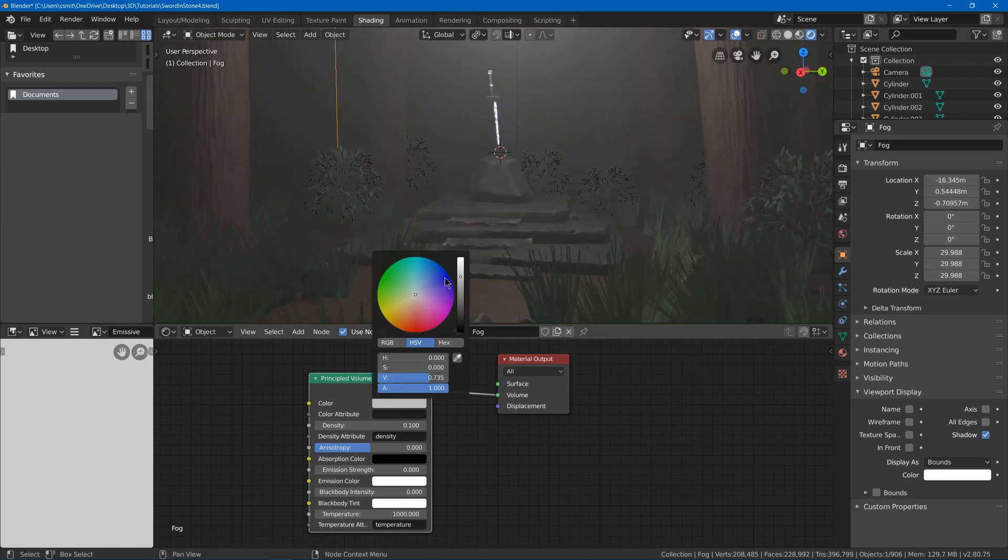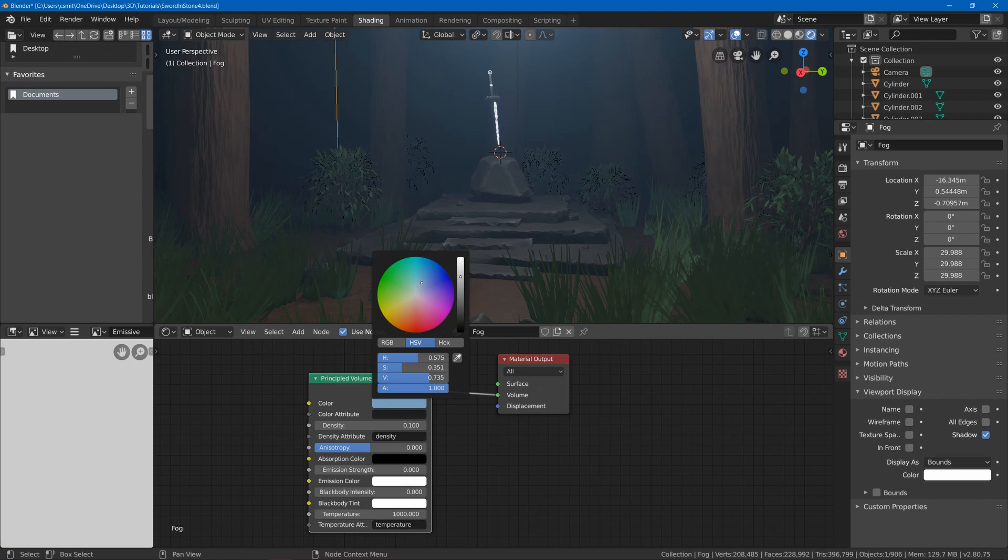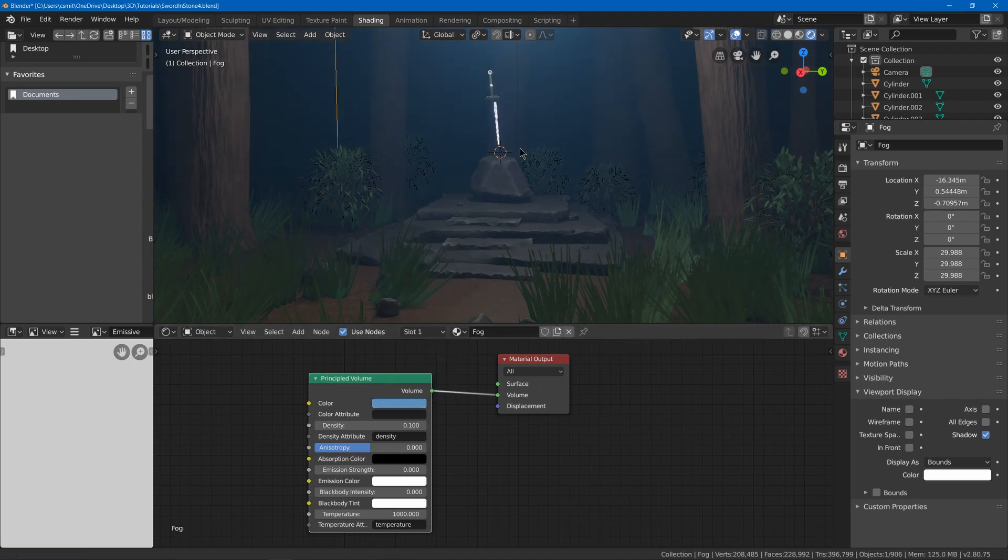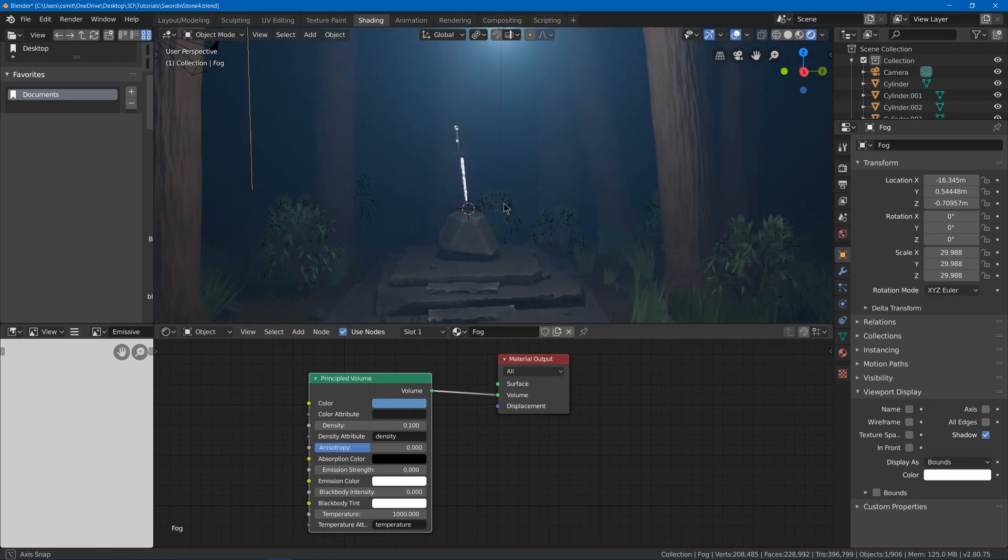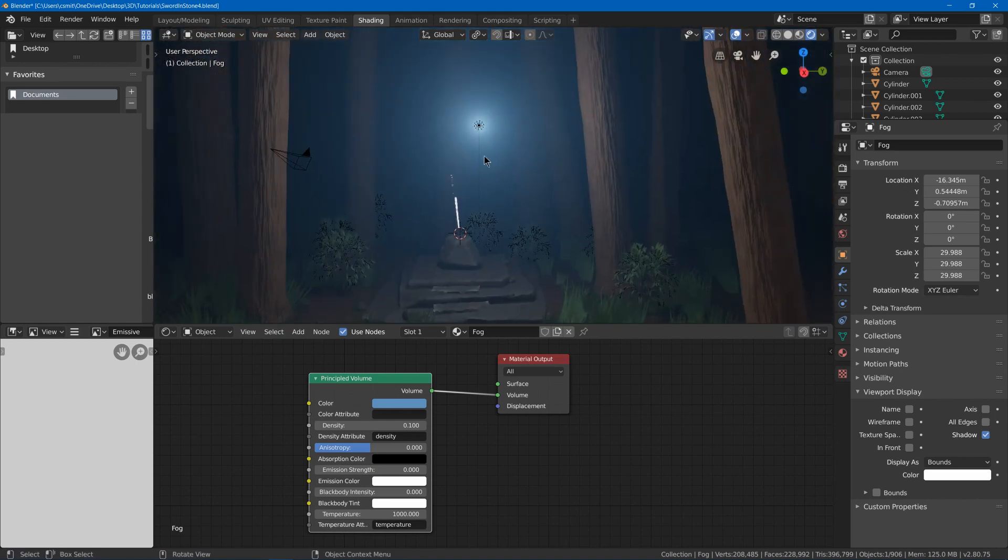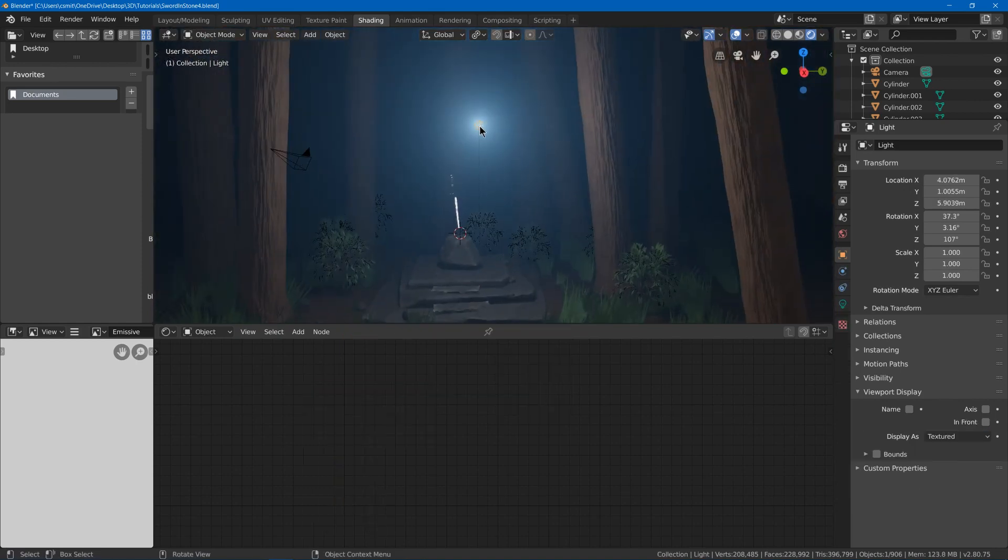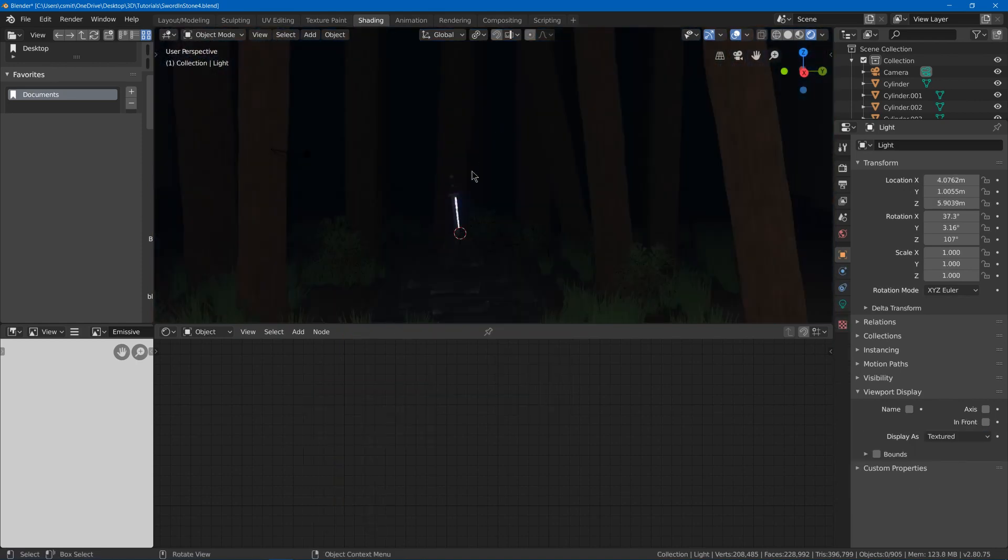Now I'm going to maybe choose more of a blue. So I think that looks cool and mysterious for our scene. Now I don't want to use this light. I'm just going to hide this for later.